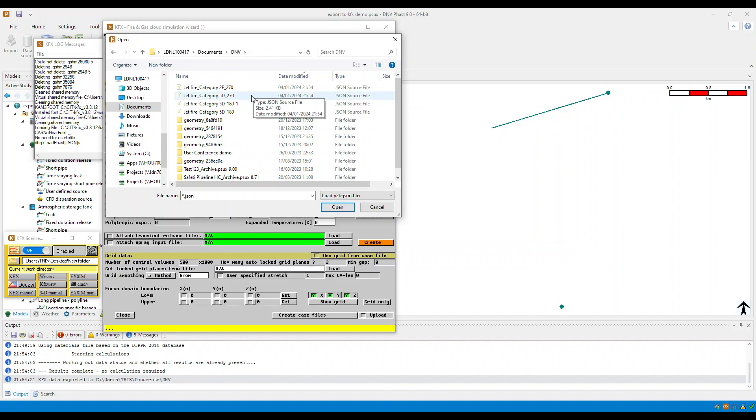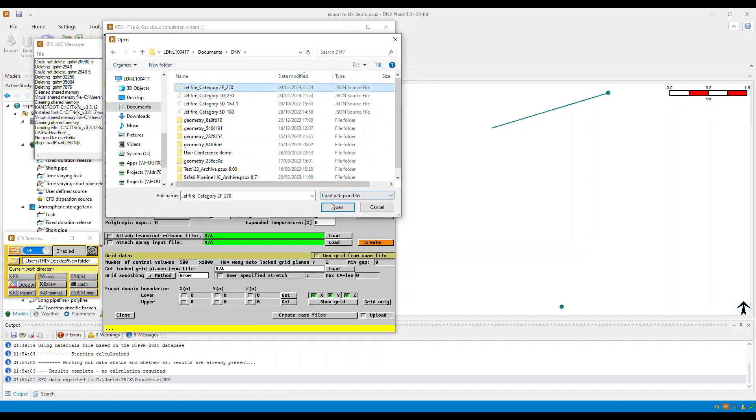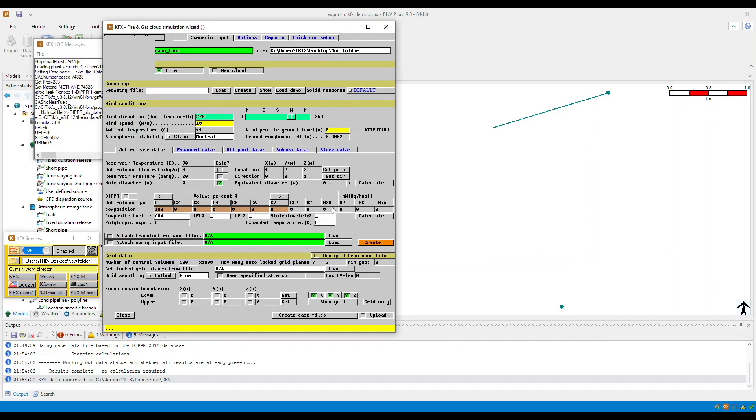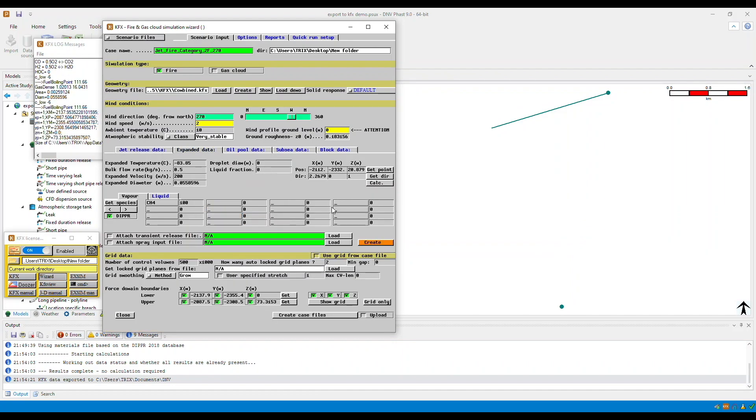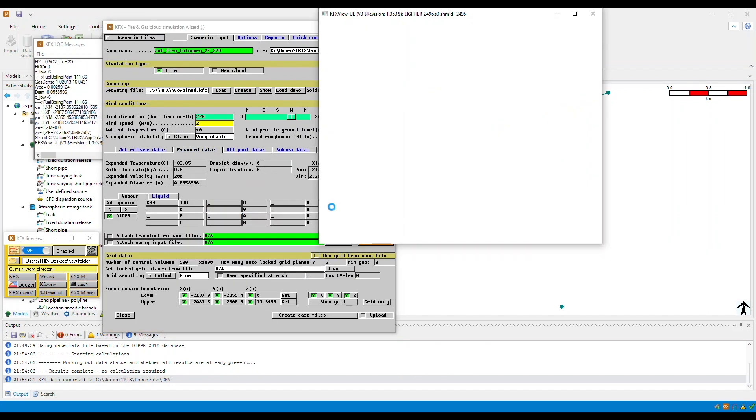As you will see, there are two different JSON files to represent the two weather conditions. Now select one, and then click open. The required input data should now be exported for you.